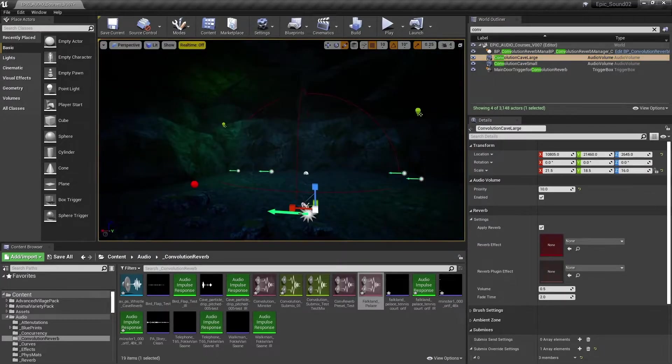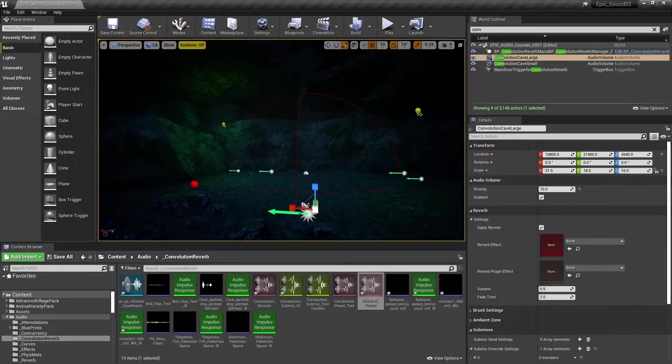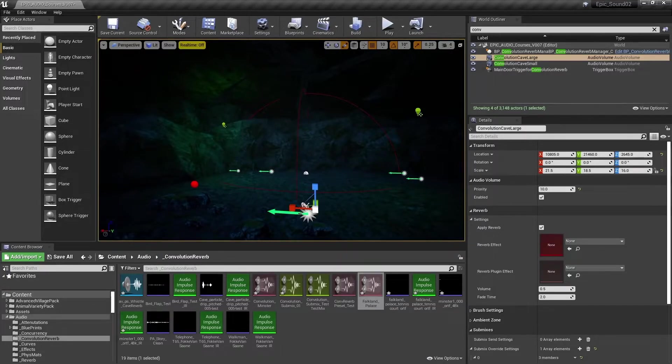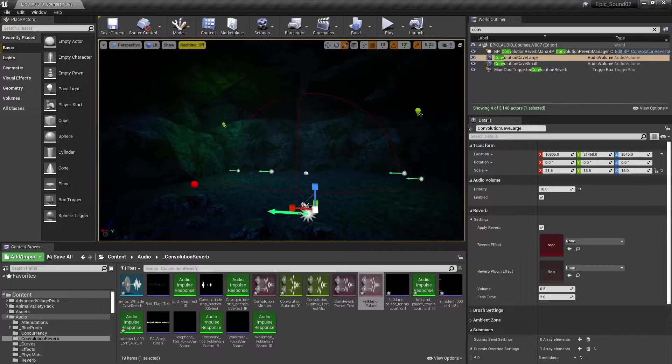The whistle originates from the player character. But don't forget that for sources in the world, we can also use the distance function of the sub mix send to vary the amount of reverb that is heard depending on how close you are to the sound source.